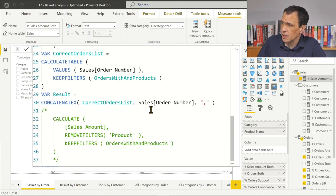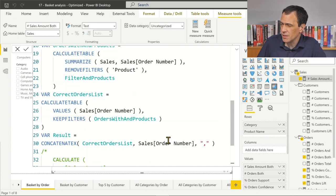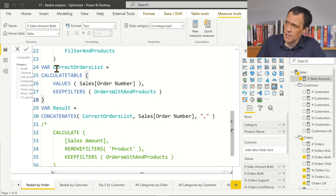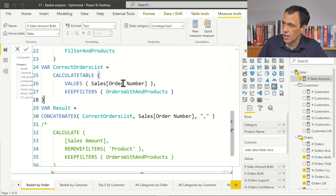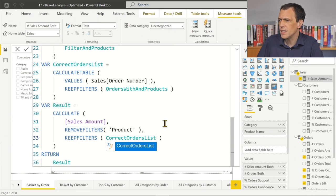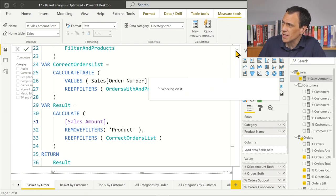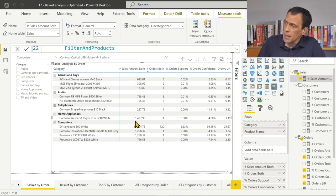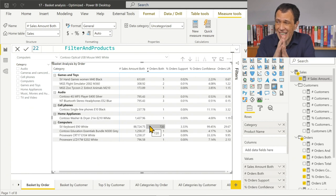Now we can apply this list in the calculation. I can remove the CONCATENATEX test code and use this orders list instead. The list is now different for every cell, so from a performance standpoint it's not ideal, but let's test the measure first and then check if we can optimize. This number is the sales amount for the orders regardless of which products are in those orders. It works this way, and I'm pretty confident this number corresponds to the request.